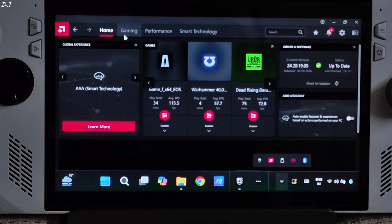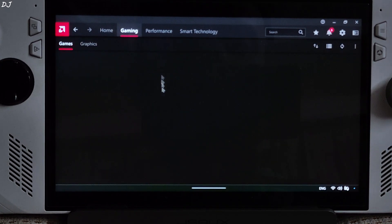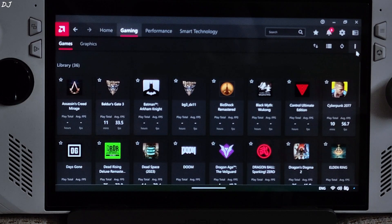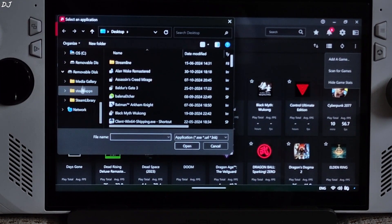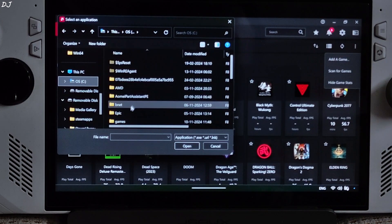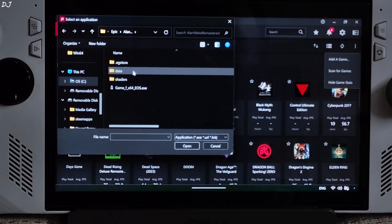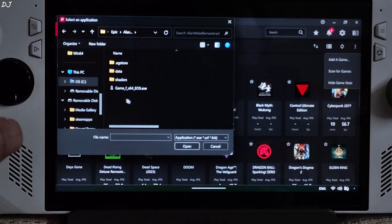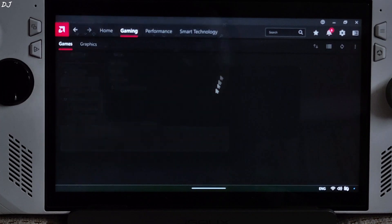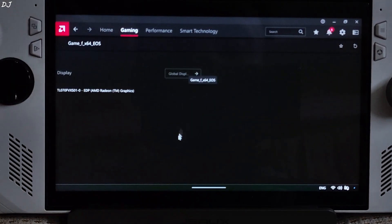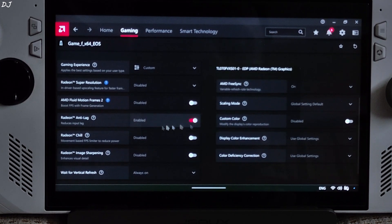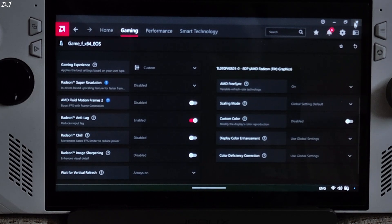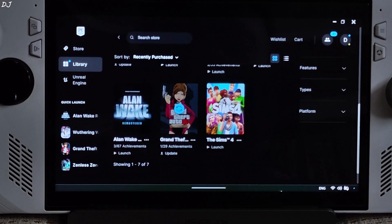The game's profile did not pop up automatically in Adrenaline software, so we need to manually add the game's exe file. Click on the three dots, click on Add a Game, and navigate to the game's install directory — in my case it's C drive, Epic, Alan Wake Remastered. Double click on the exe file: game_f_x64_EOS. Once the profile pops up, open it. Enable Frame Pacing from here. Anti-Lag setting enabled as well, which helps in reducing latency. For this game I set the UMA buffer size to 6 GB.